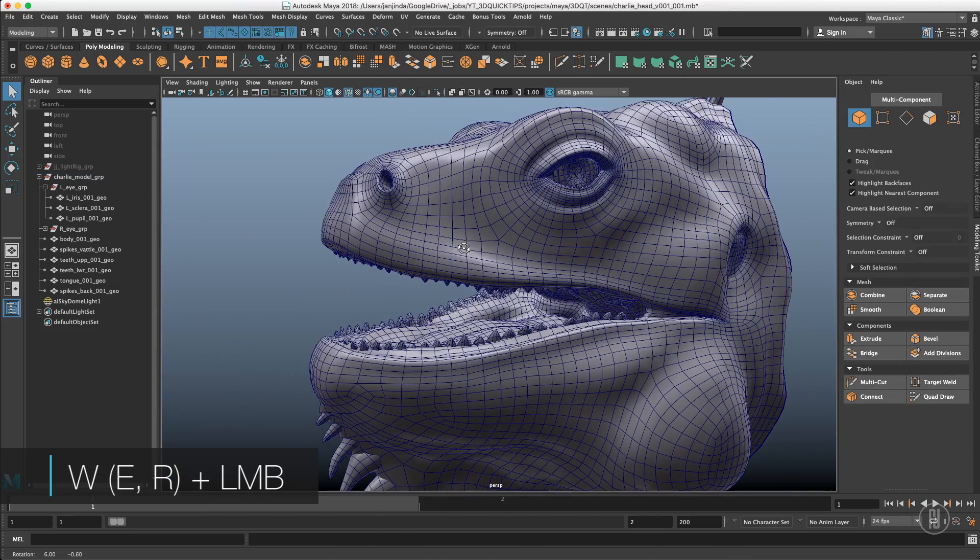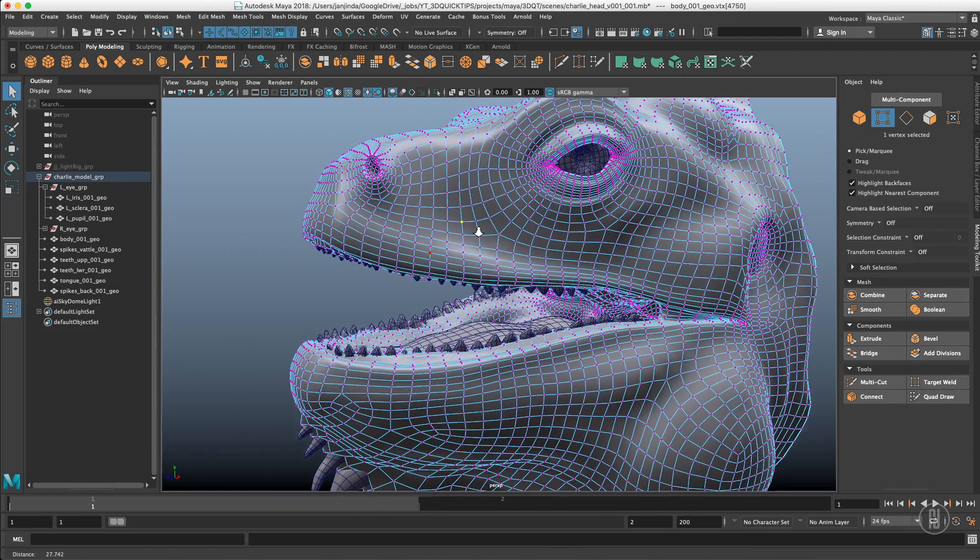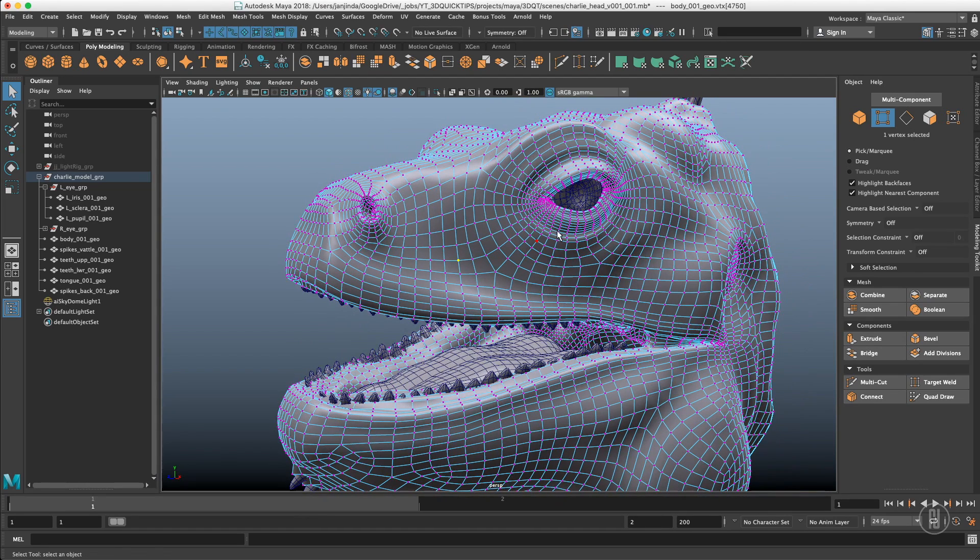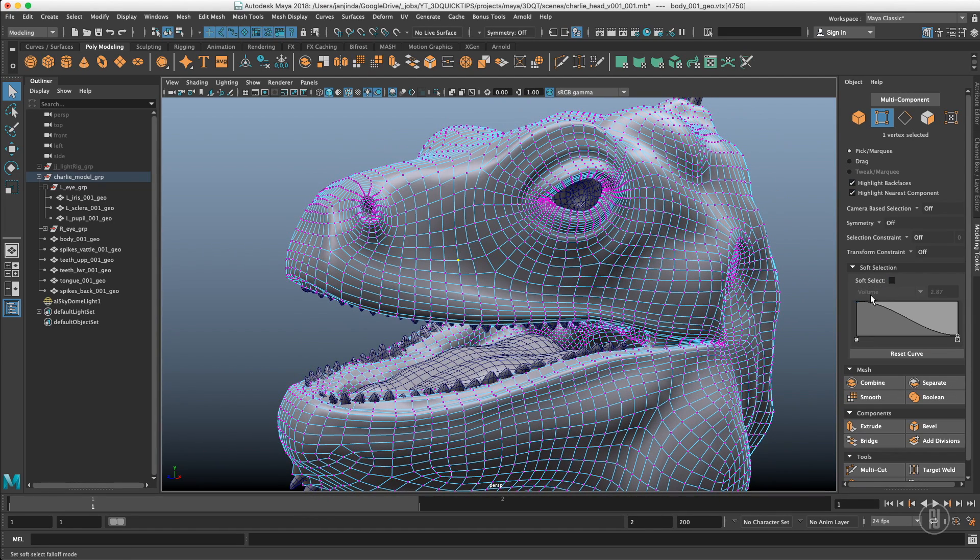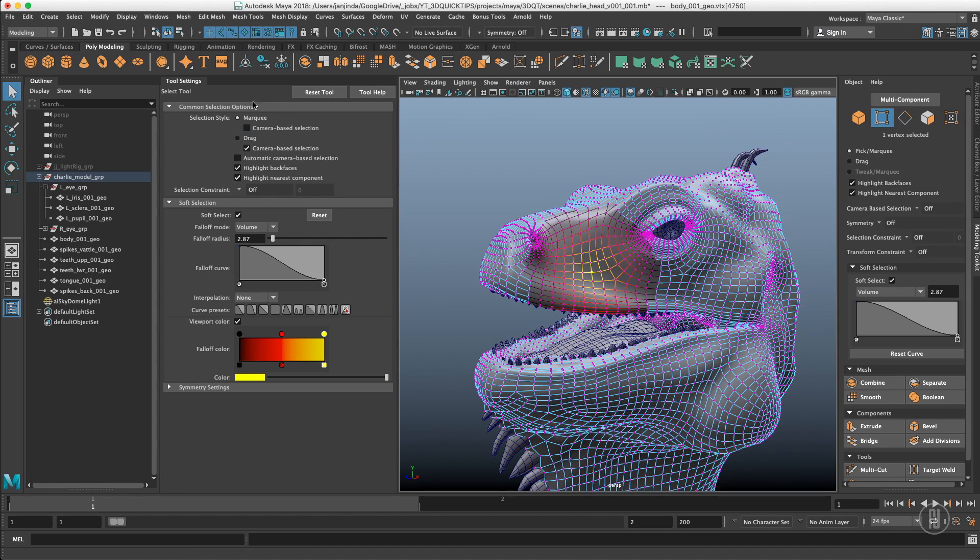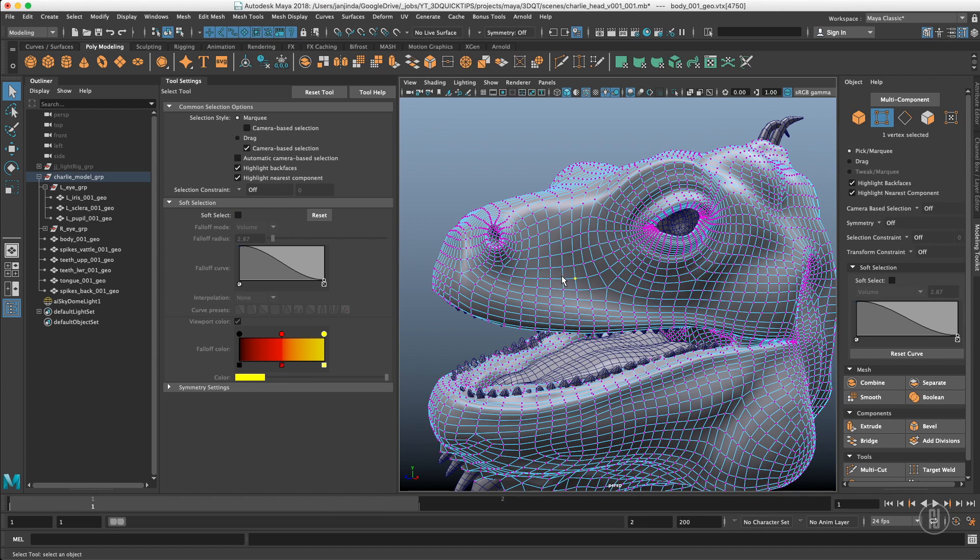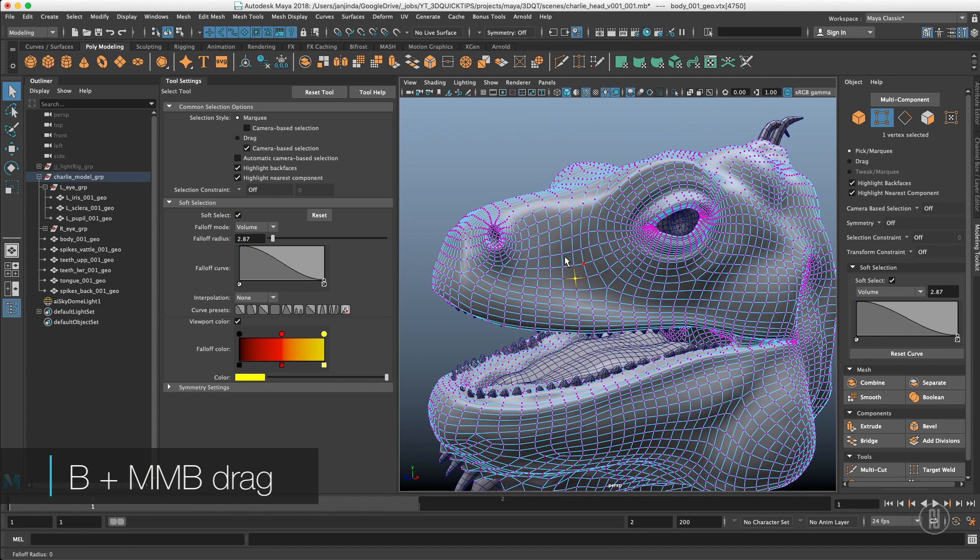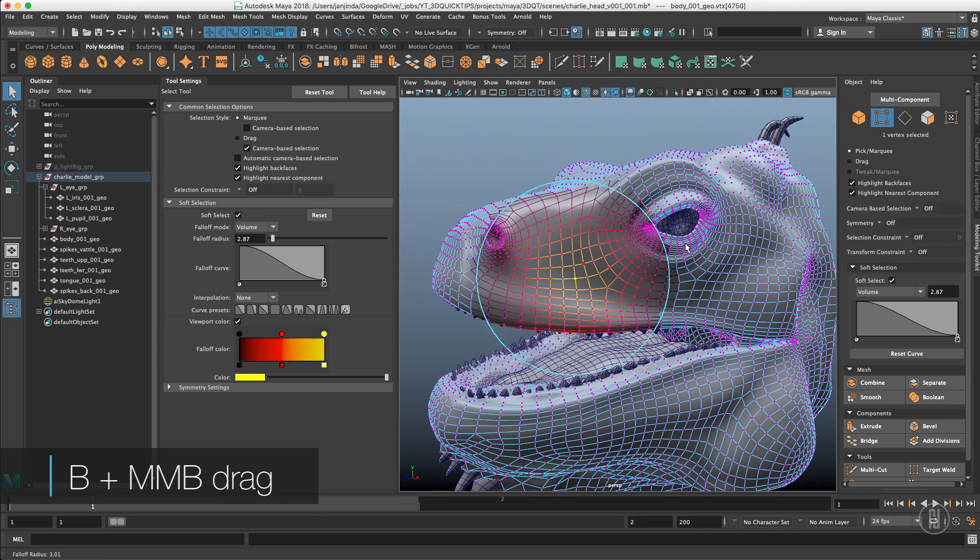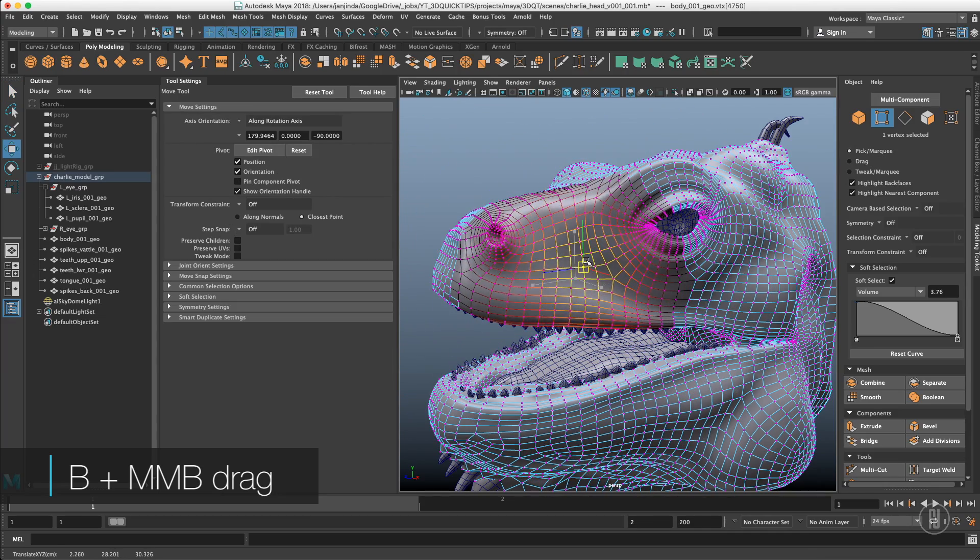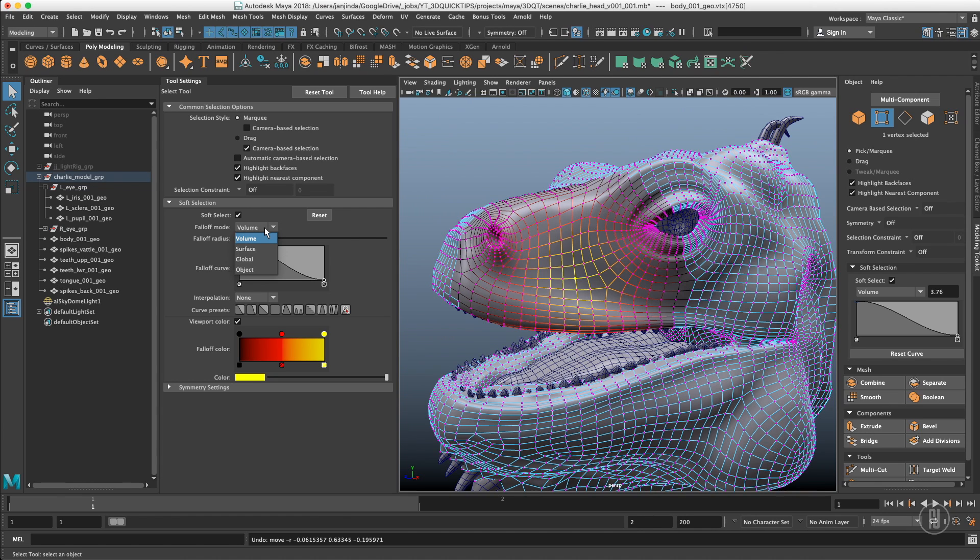And probably the last thing in selecting components is the soft selection. You can either turn that on in here or just by simply pressing the B button. When you hold B and middle click and drag it will change the radius of the soft selection. And there are many options which you can change the curve of the soft selection.